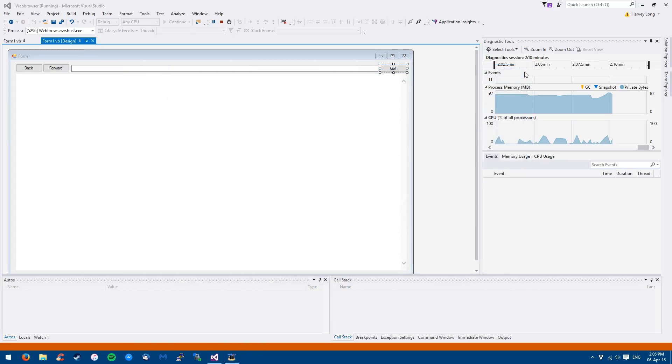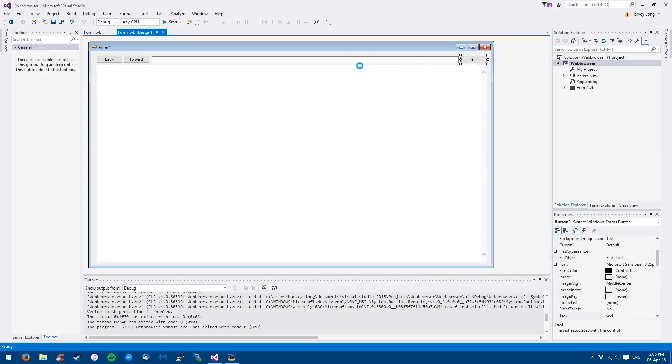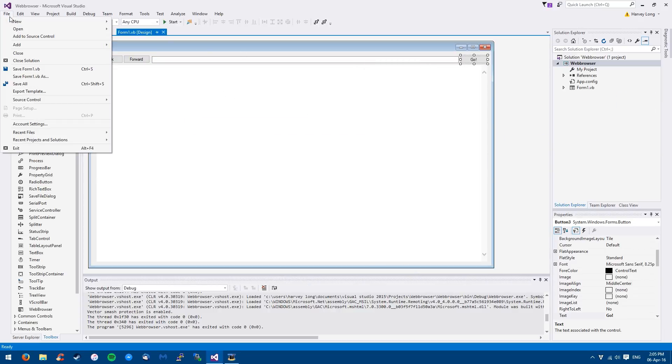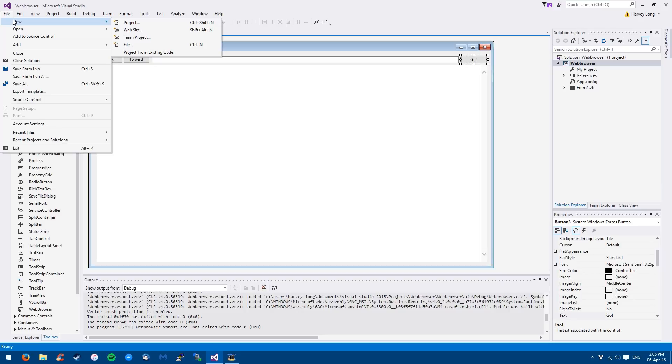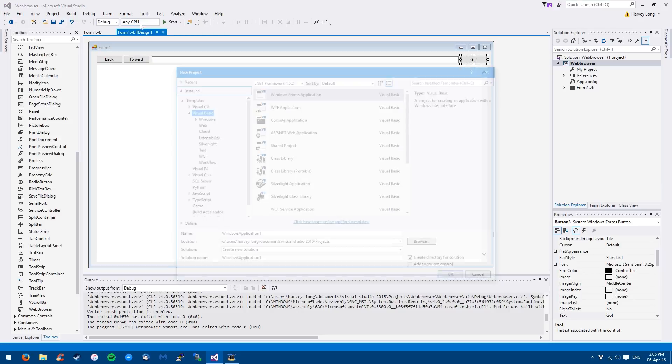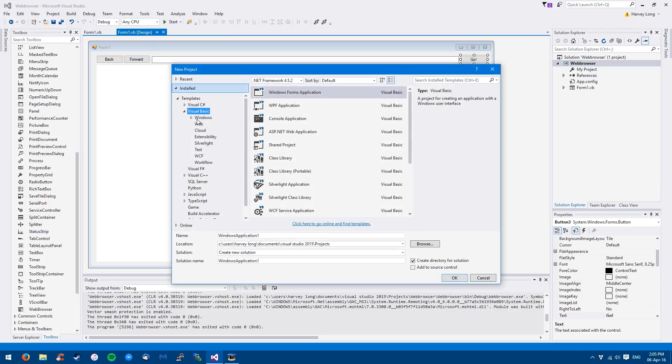So basically it's a really easy thing to do. So what you want to do is when you start this off it will just say like new project. So you want to go to a new project and you want to make sure you've got, under templates,